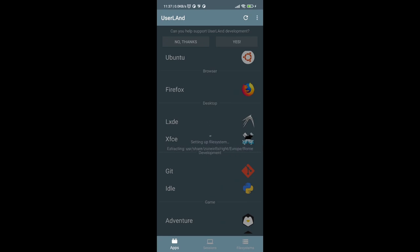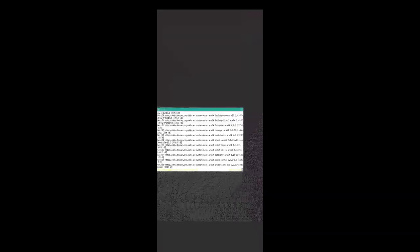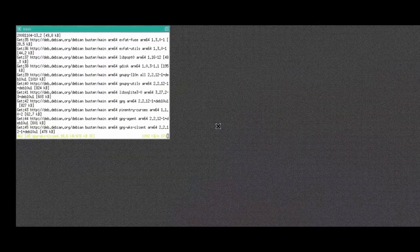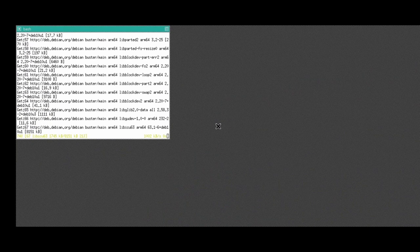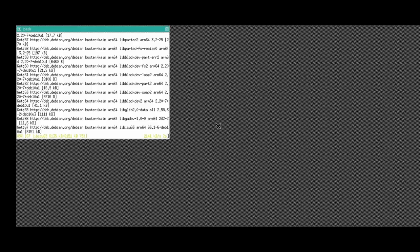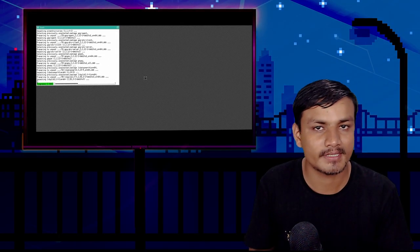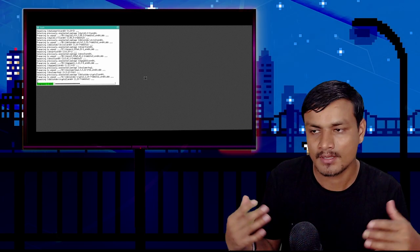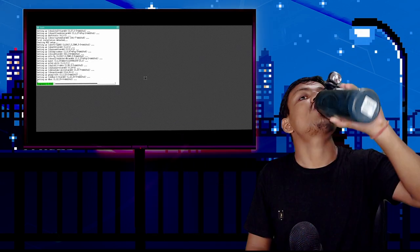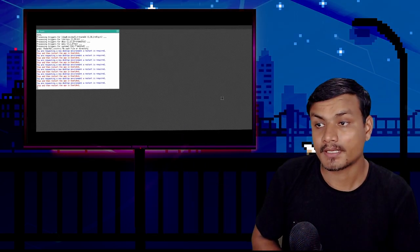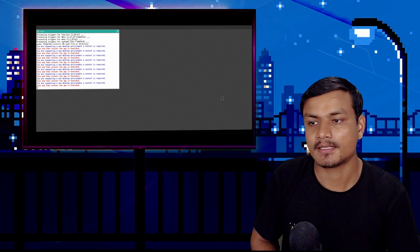It says 'Starting service' and will automatically open in the bVNC viewer. Terminal commands will run automatically — you don't have to do anything. Just wait a few minutes. It will take around 10 to 15 minutes depending on the speed of your phone.